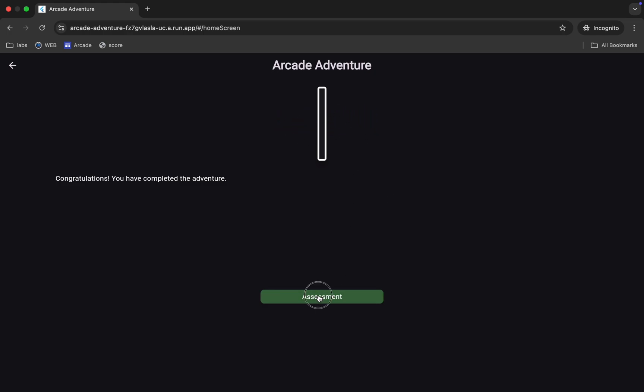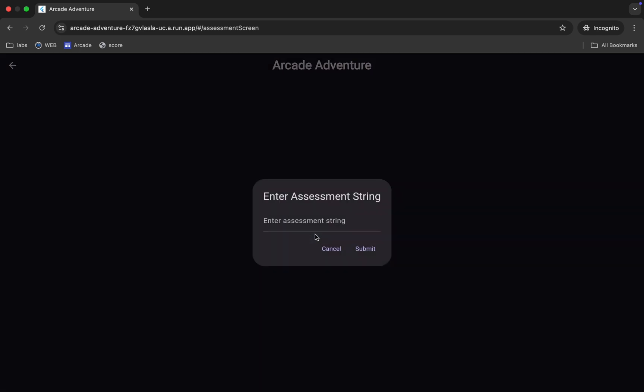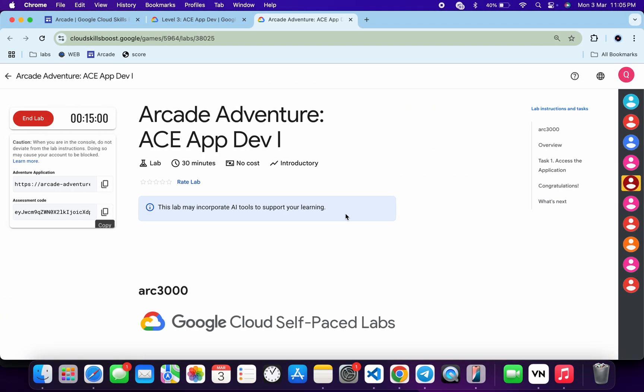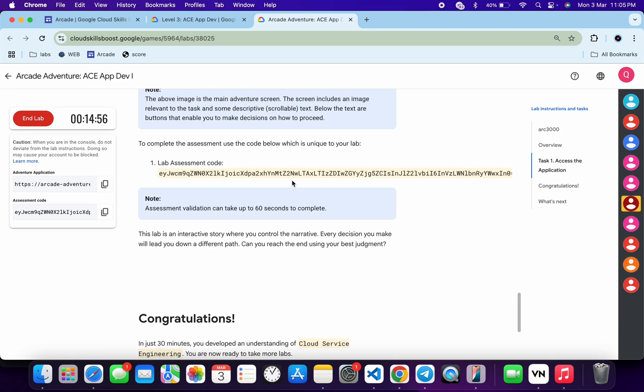assessment, then click on the submit assessment over here. Now for this particular string, click on task number one. Scroll down a little bit, and from here you can see this string over here. Make